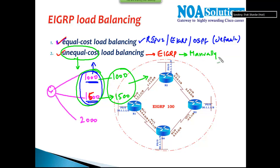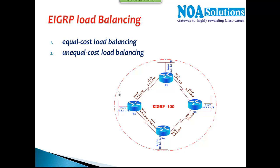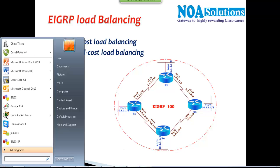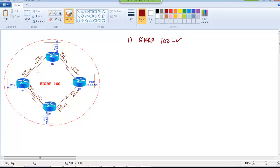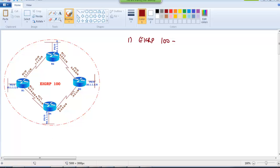EIGRP is the only protocol which supports unequal cost load balancing, but it will not do it automatically — we have to configure it manually using something called variance. We'll get into that in more detail as we go ahead. Let's get started with a basic lab. I have four routers and all four routers are using the same IPv6 addressing. All links are having the same bandwidth of 1544 kbps.